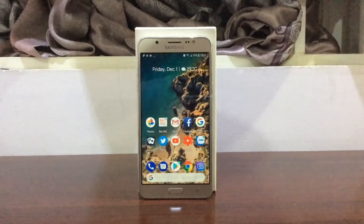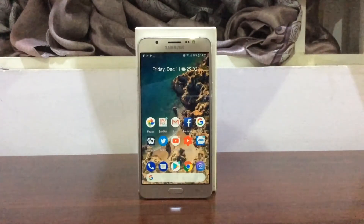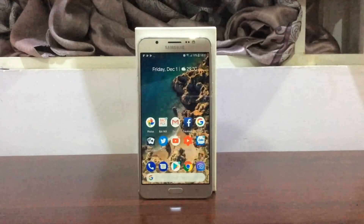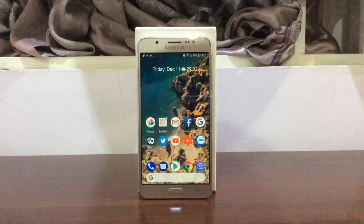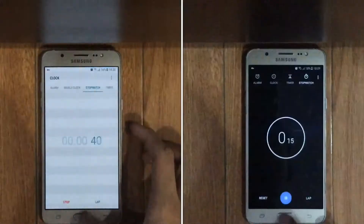So today I want to do a bit of a speed test. Let's get started.